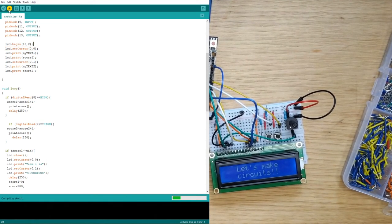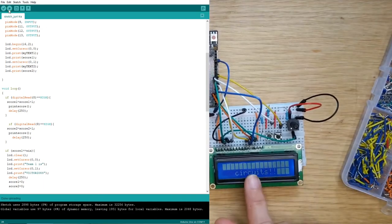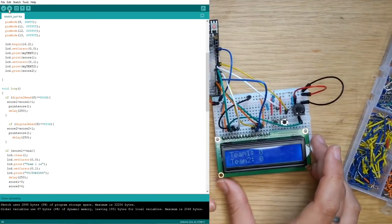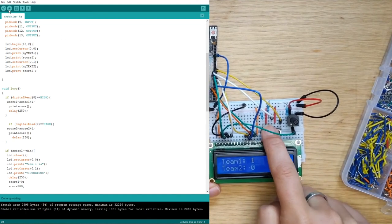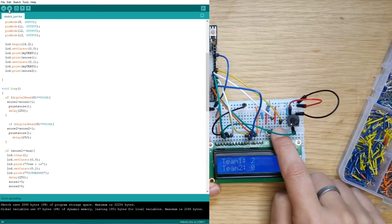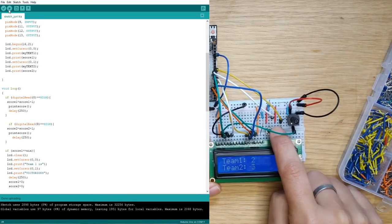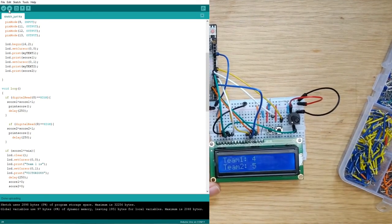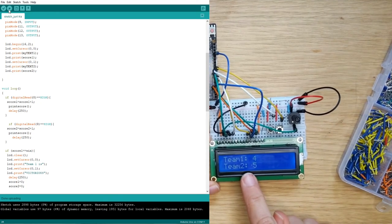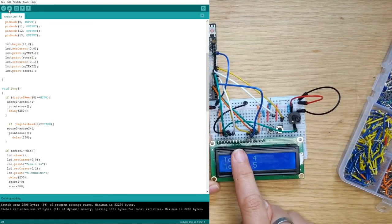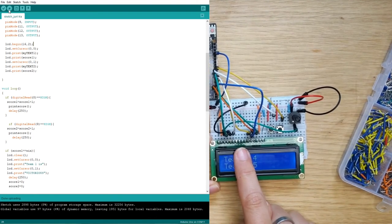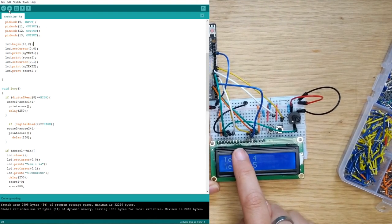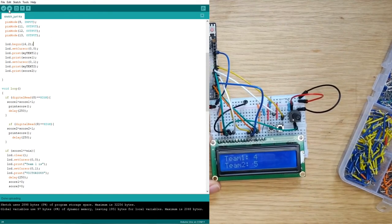So now we can load it up onto our board here and you can see that it is refreshing. We have a team one and a team two and the idea is when we press these buttons these will change just like that. There we go. So now we have a fun little score keeper and in our next breadboard circuits tutorial video we're going to add a red green blue LED to this and we will make it so this can go off when a team wins which will be a lot of fun.